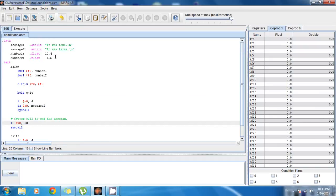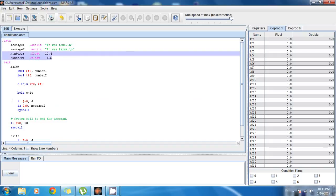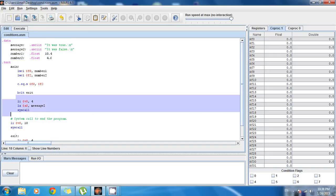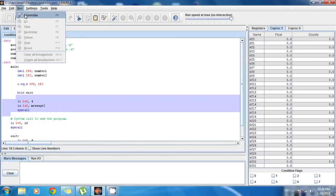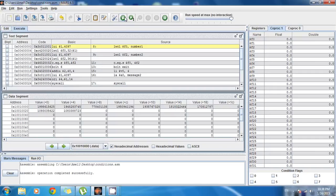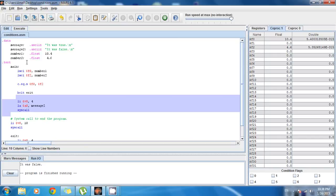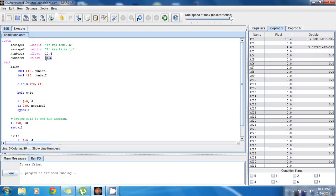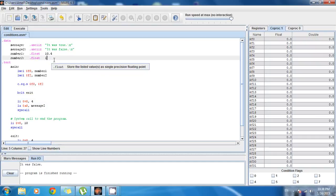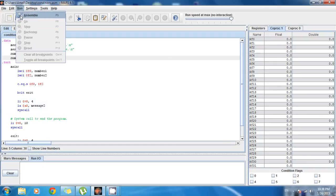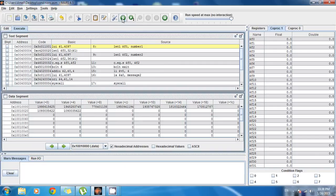Now let's execute. We know 10.4 and 4.6 are not equal, so it should print the second message. Save, Run, Assemble, and Execute. As you can see, it says 'it was false' — correct, because 10.4 does not equal 4.6. Now let's make them equal and run again. Save, clear, Run, Assemble, and Execute. Now it says 'it was true'. The program is working correctly.